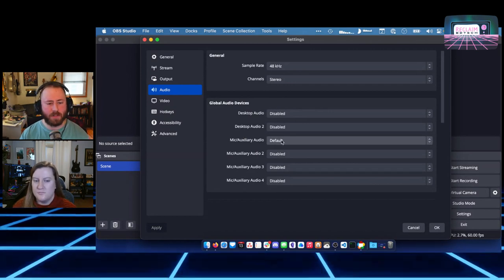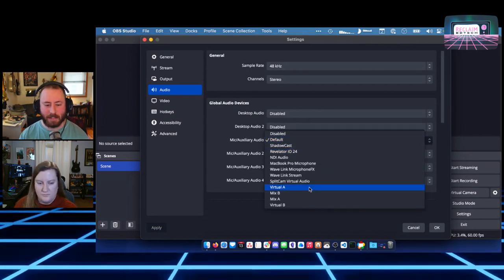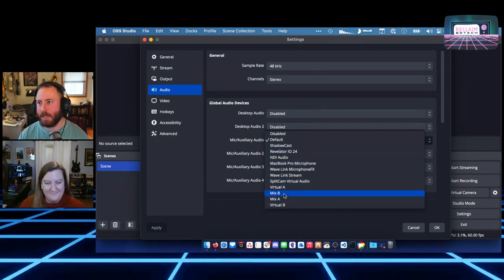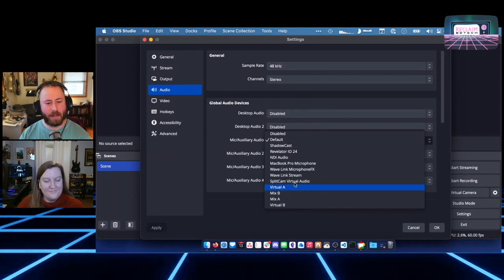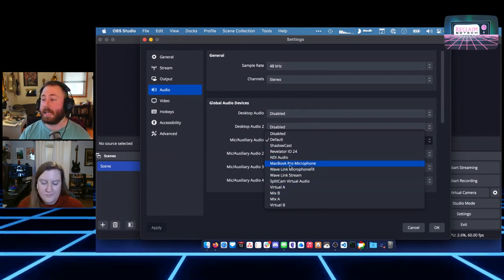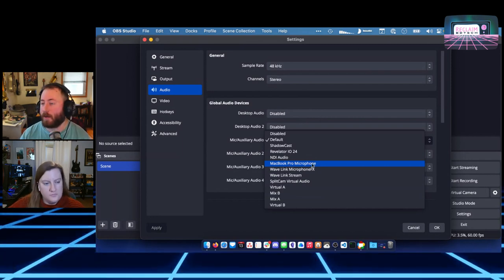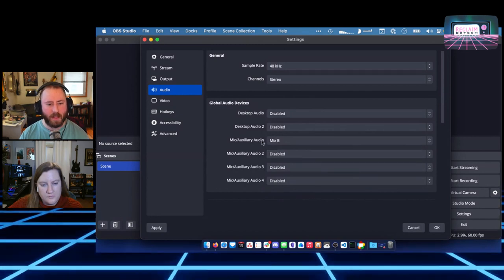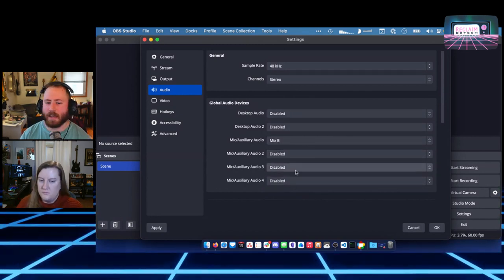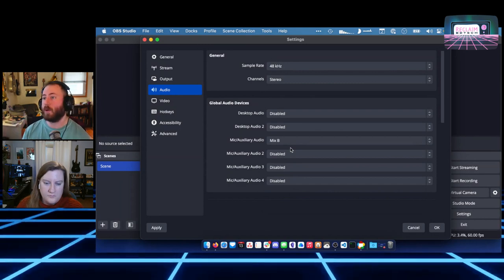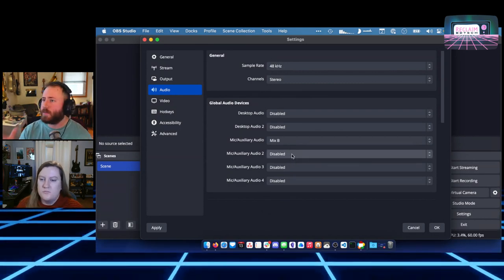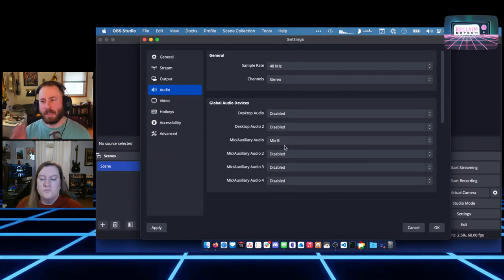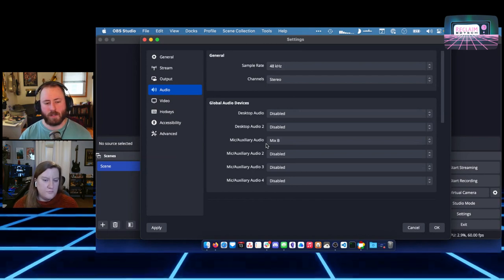I've got a stupid amount of microphones — my main one is called Mix B, which is weird. But you could also select your MacBook Pro microphone, which is what I'd suggest for people without anything else. Just to note: you can have multiple audio devices, multiple USB microphones, all that kind of stuff set up in OBS. We're not really going to do that in this course, but it is possible.